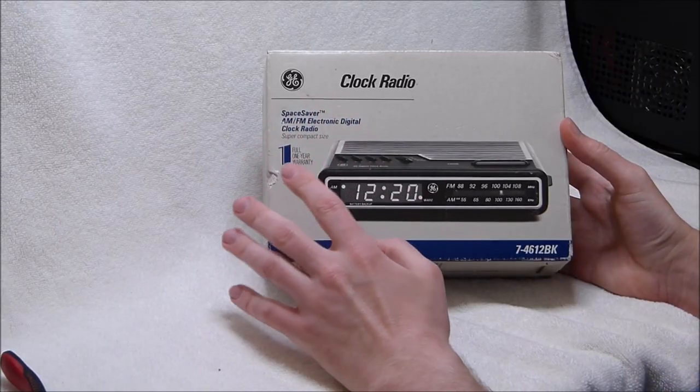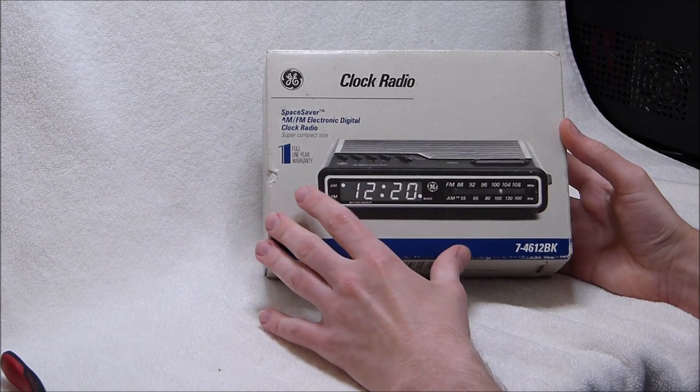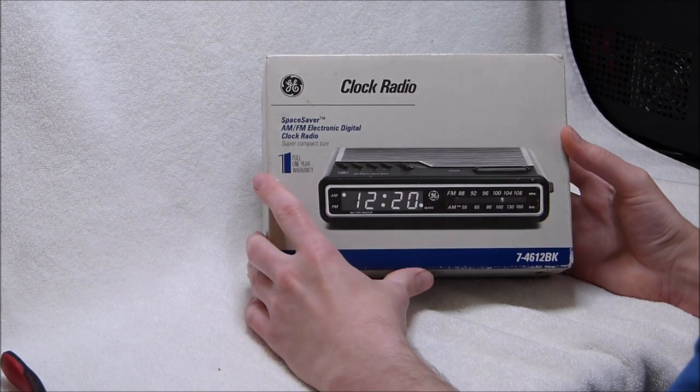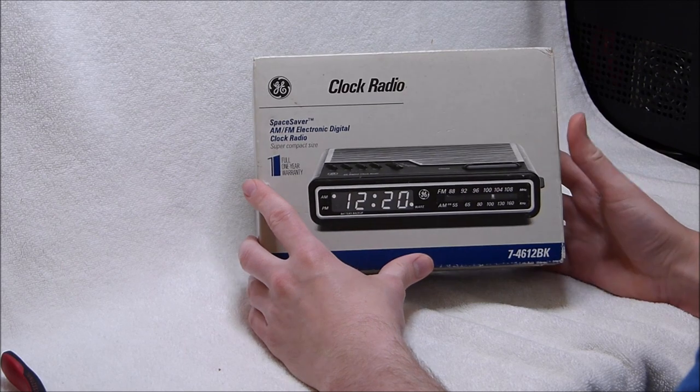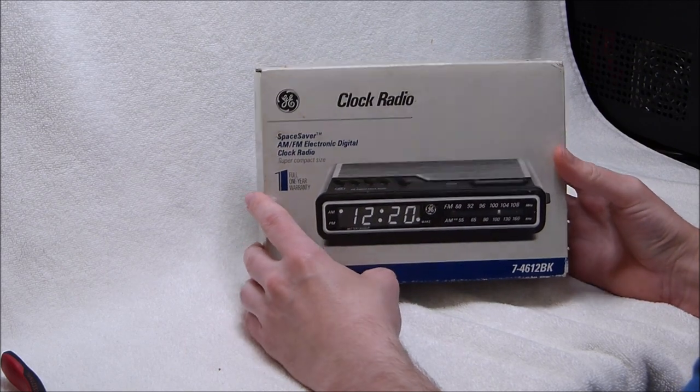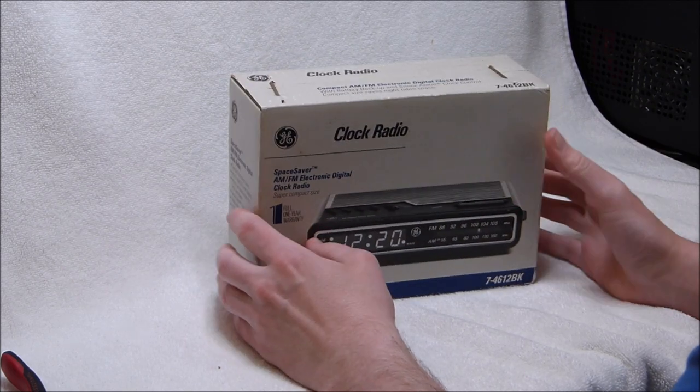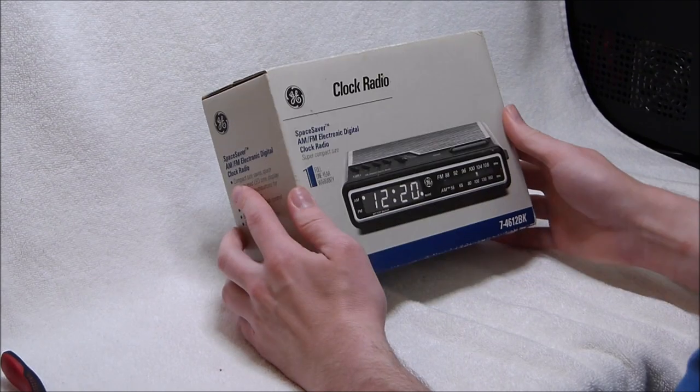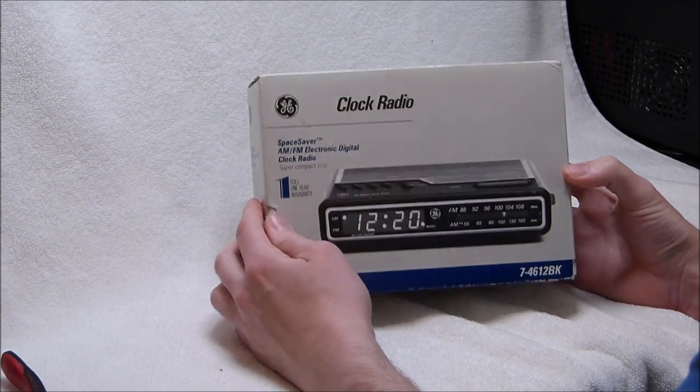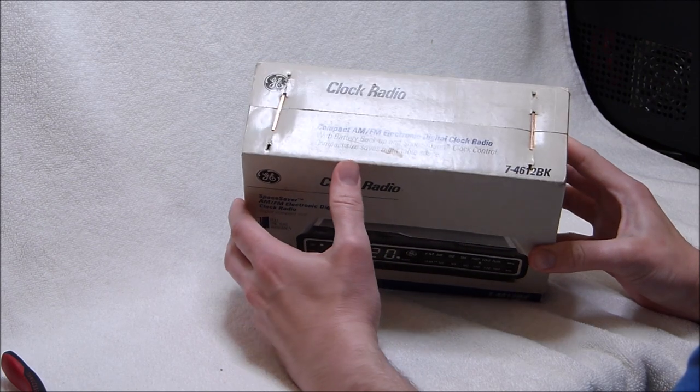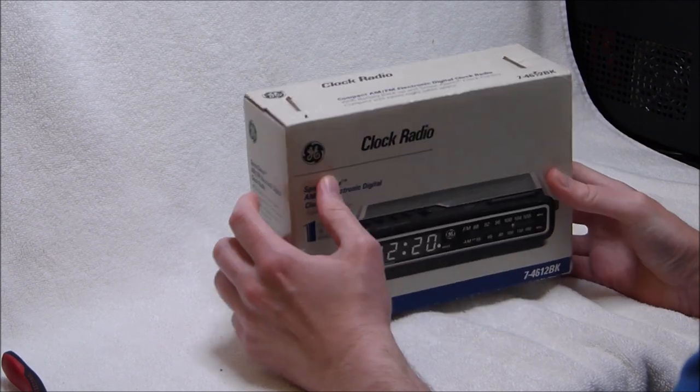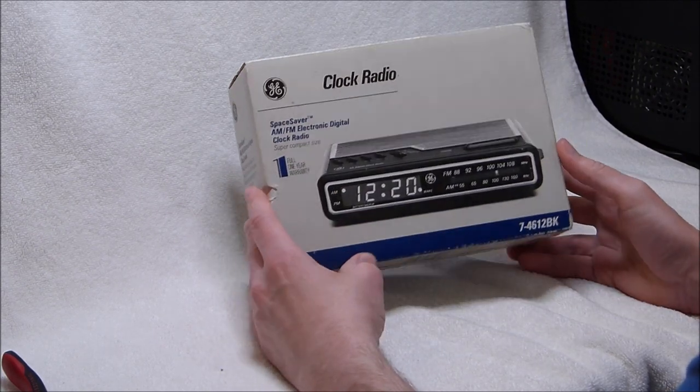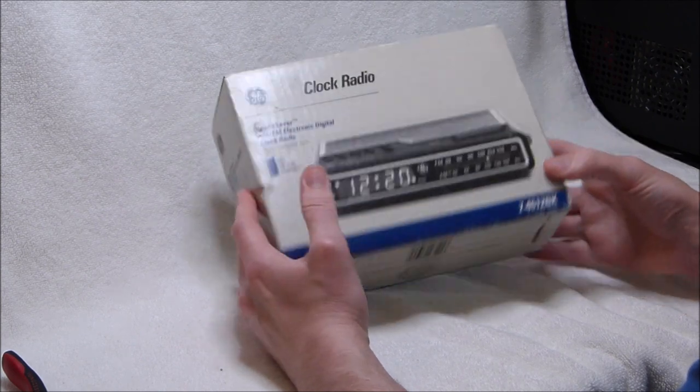In any case, this radio has been sitting in its package for a very long time. It was made shortly before the fall of the Soviet Union and has lived through a lot of world events. And in all that time no one decided to open it and put it to use. So I get to be the first one to open it, which is nice.